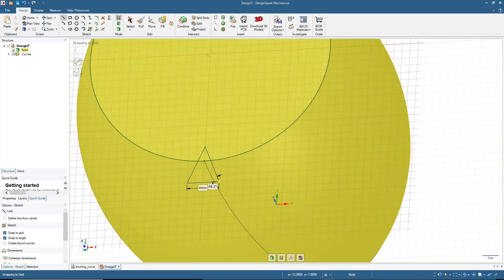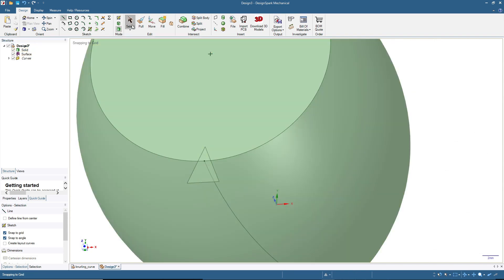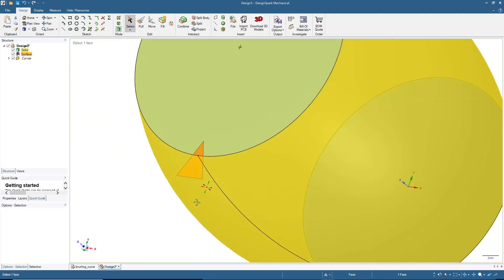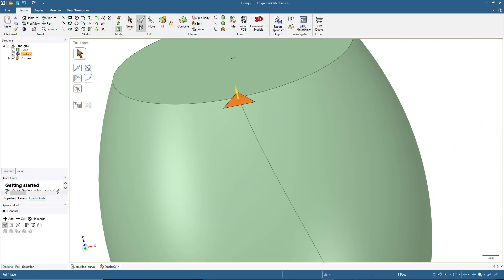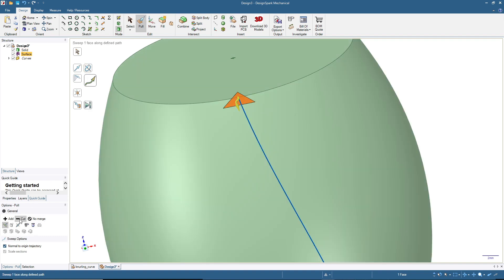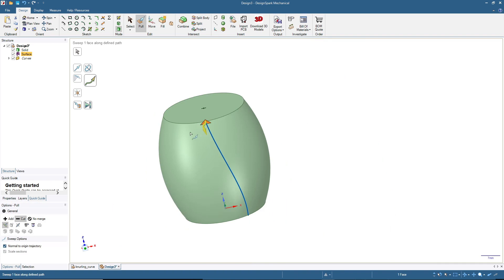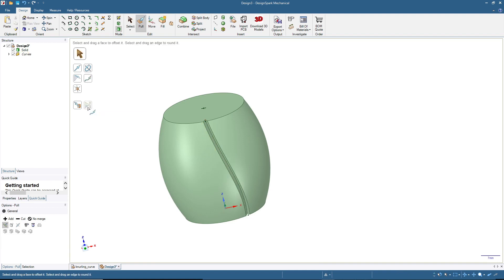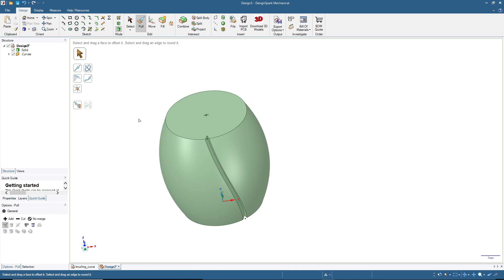Hide the solid first, then click 3D mode. Show the solid again and click Select so we can use this shape as the cutting surface. Now click Pull, then click Sweep. Click this line, then click Cut and make sure 'Normal to origin trajectory' is on. Then pull manually or use the full pull option. Now we have one knurling groove on this shape that we can copy around.